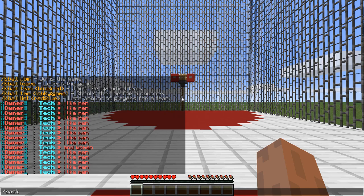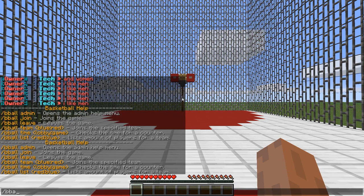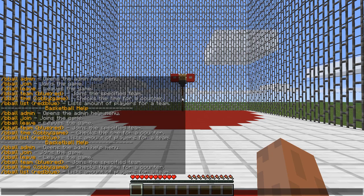So if you do slash basketball, or you can do slash bball, or you can just do slash bb, and that will bring up the help menu. It will show you bball admin, bball join will join you to the game, bball leave will leave the game.